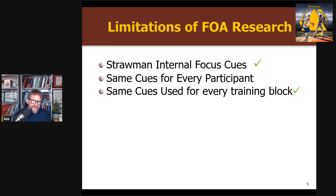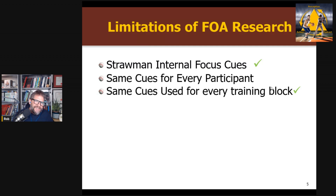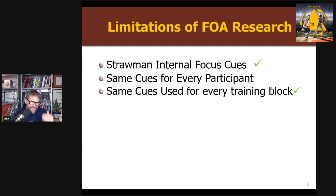The second critique is that the same internal cues are used for every participant in the group, whereas almost every good coach will customize their cue based on the individual performer. The third critique is that across training blocks, a lot of studies give the same cue over and over, which again is not very realistic of real coaching. The two papers I'm going to talk about today attempted to address the first and third of these critiques — the straw man internal focus cues will be the second paper, and the same cues in every training block will be addressed in the first paper.